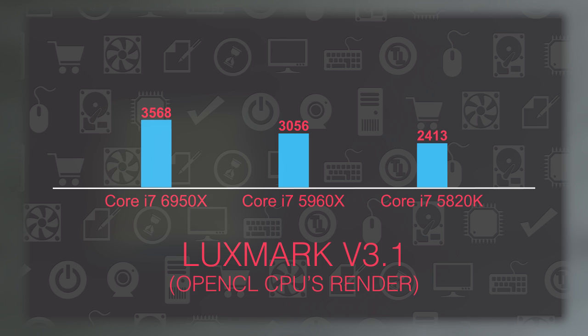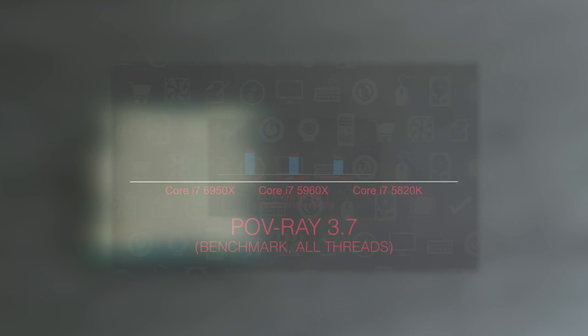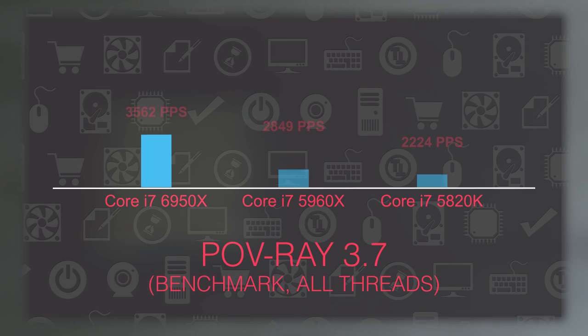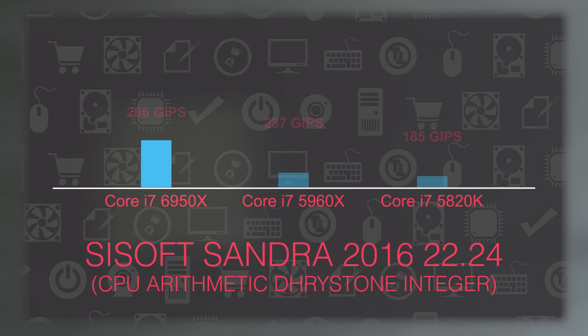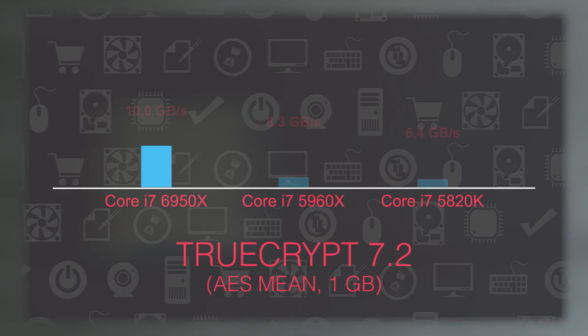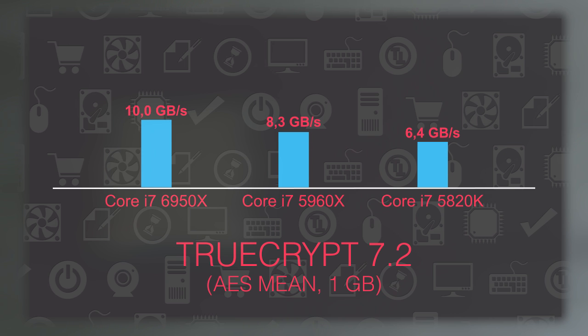I didn't get into any gaming benchmarks since it's more than obvious that core count-wise the 6950X can easily tackle any game, although it probably falls behind a bit on the IPC performance and core clock frequency compared to the Skylake Core i7-6700K for example, but that can easily be compensated with some overclocking.